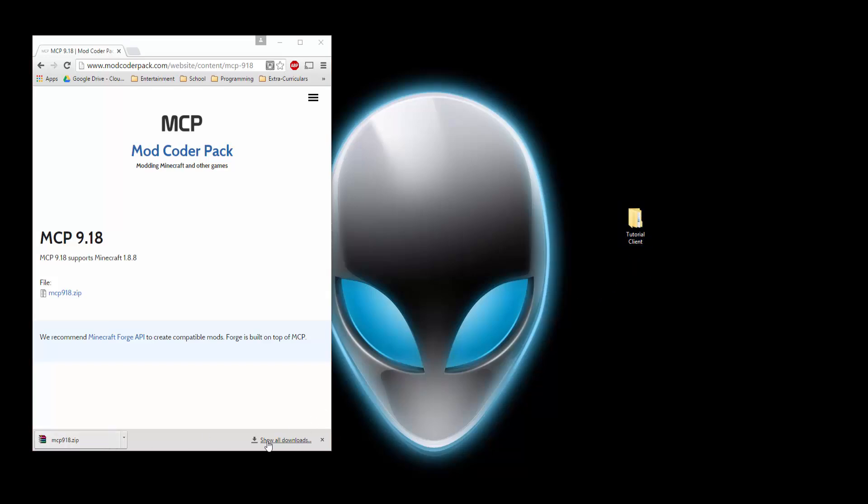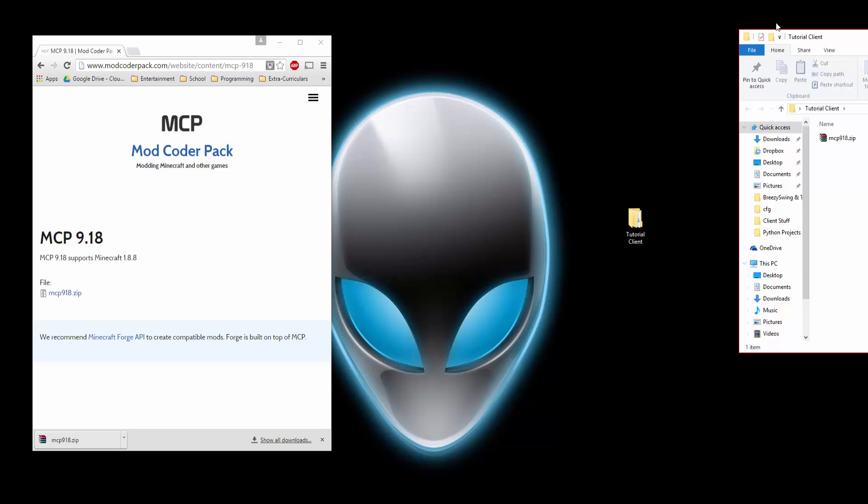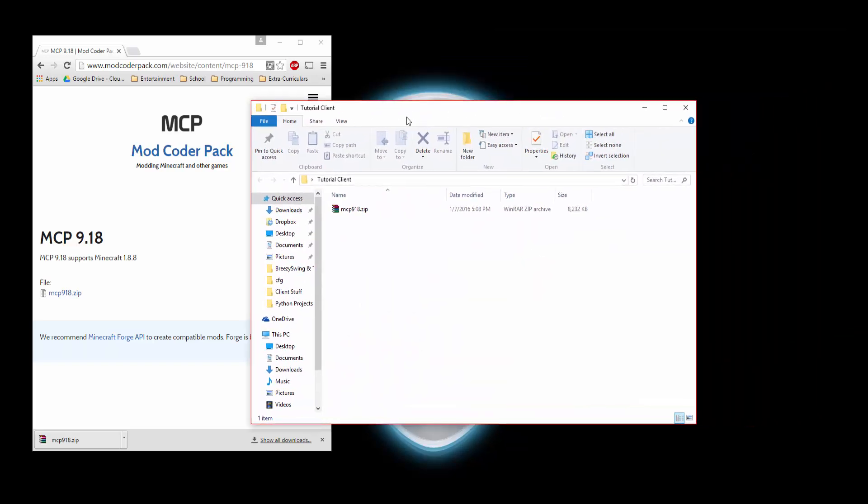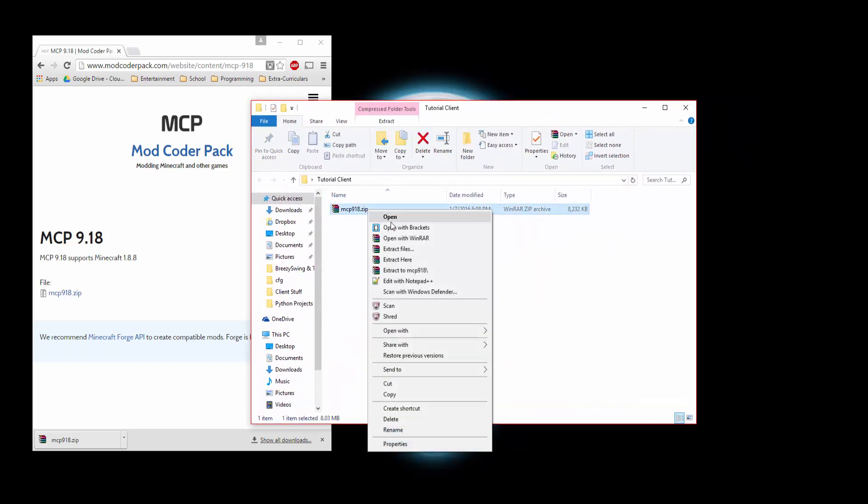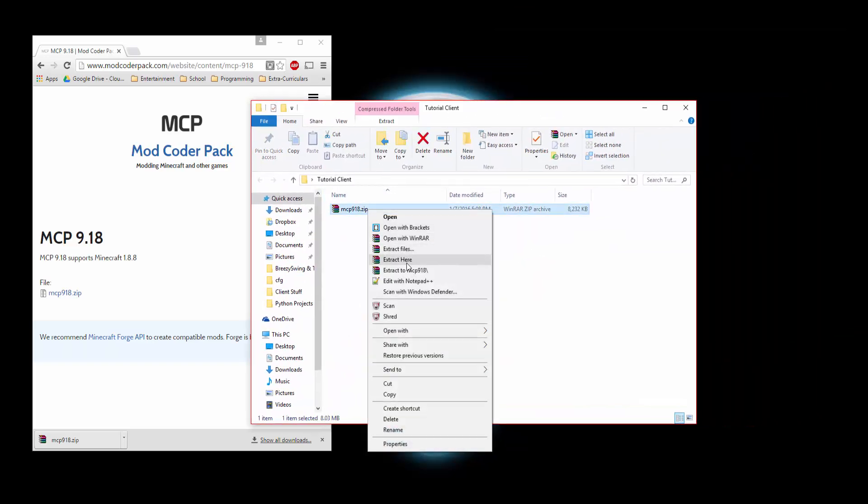Or you can just go to Downloads from here, just click that folder icon and navigate to it. Open the Tutorial Client. Oops, sorry, I had it opened on my other monitor. Right-click and hit Extract here.